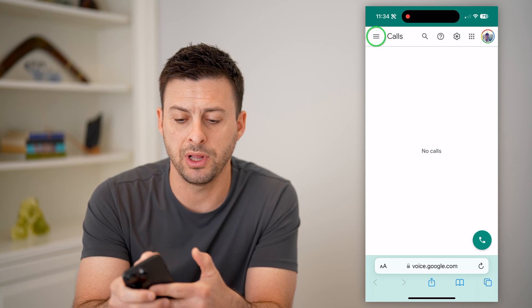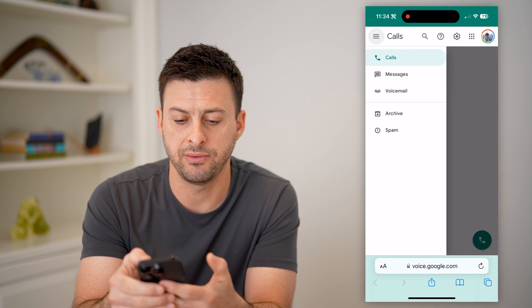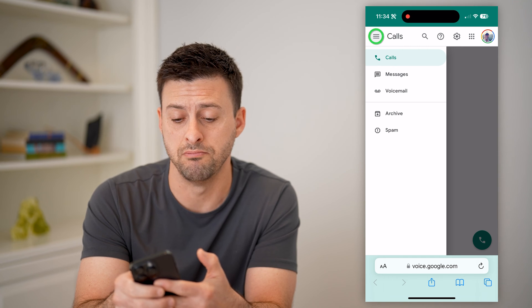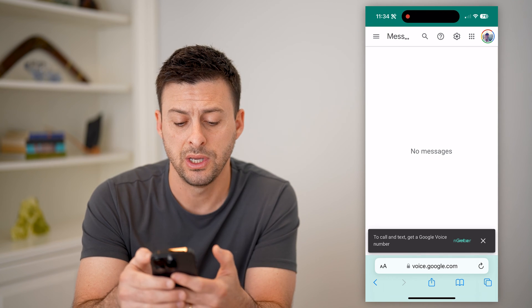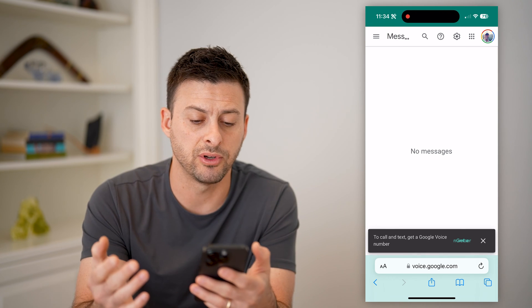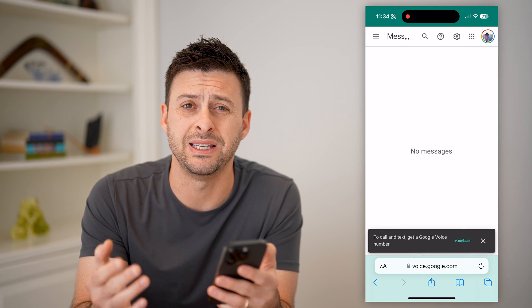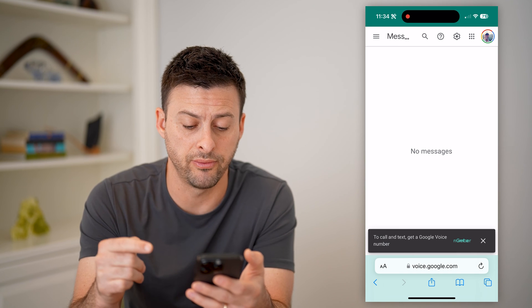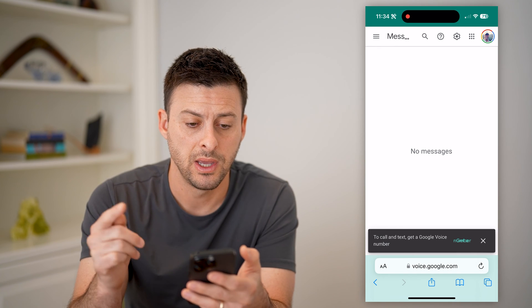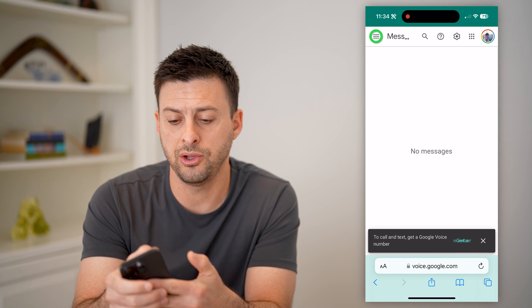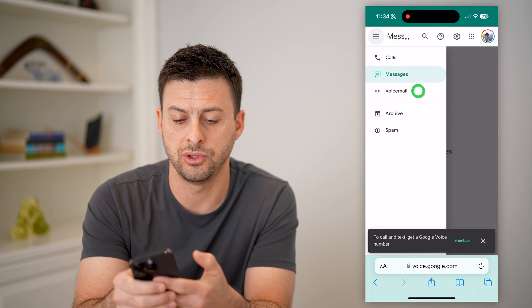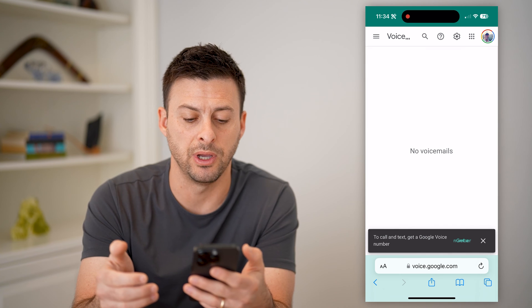I can tap on the three lines at the top left here and switch over to messages if you are sending or receiving texts through Google Voice. And then you can tap on it again and go to voicemail.